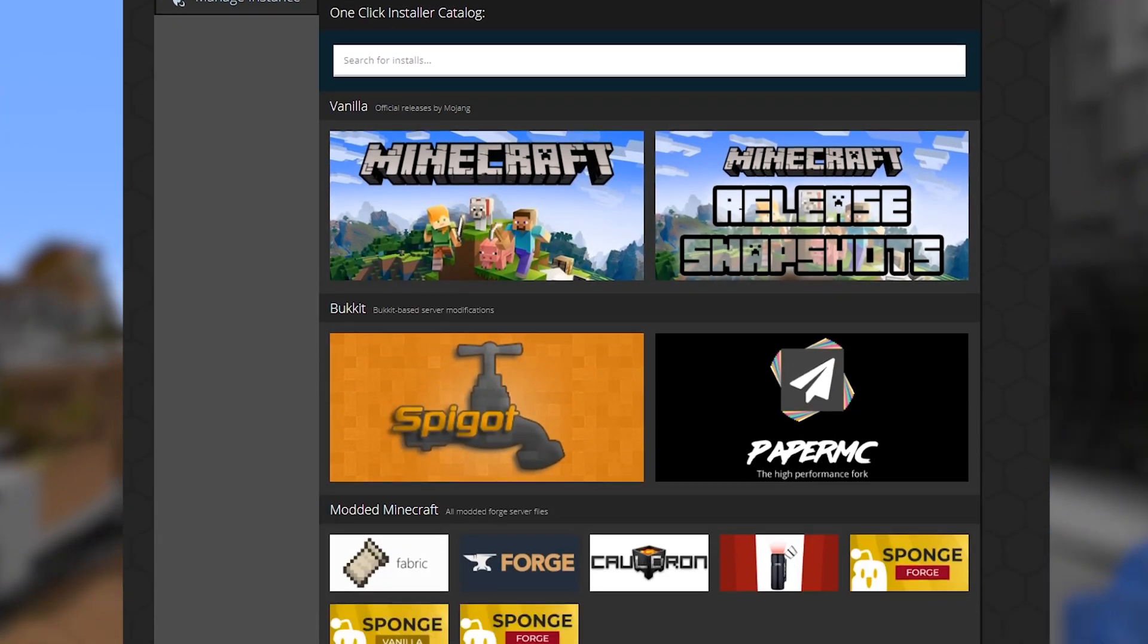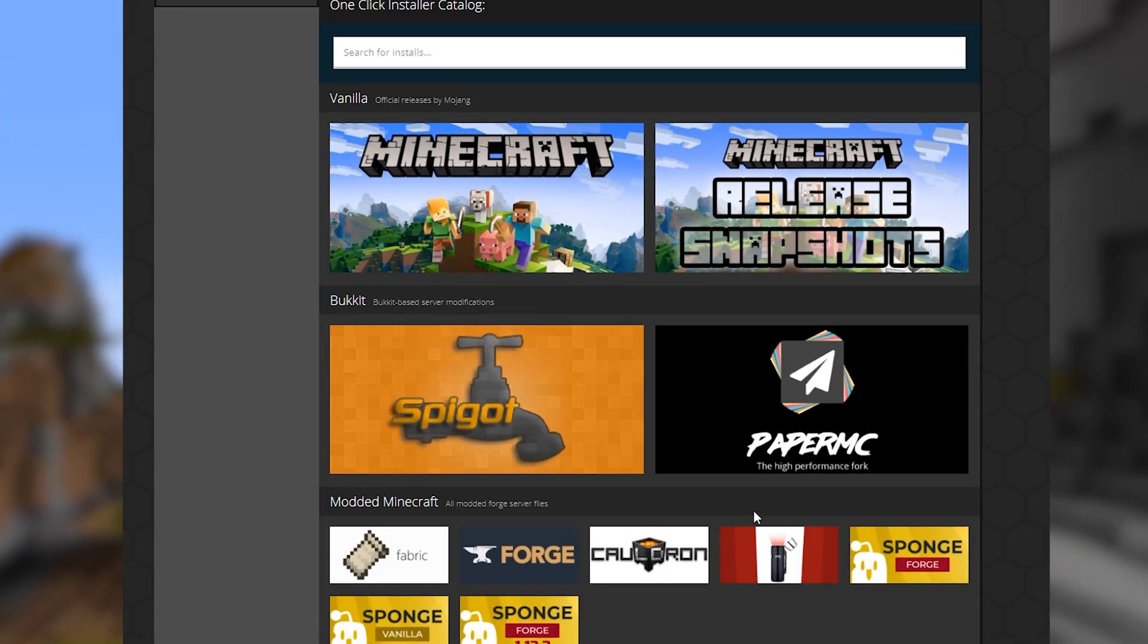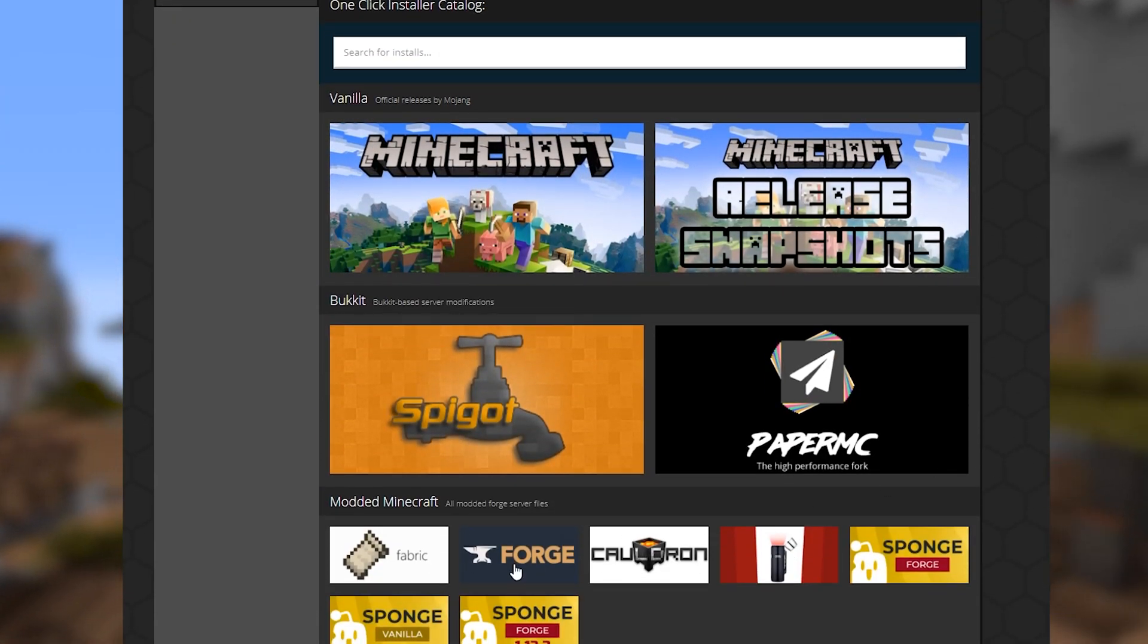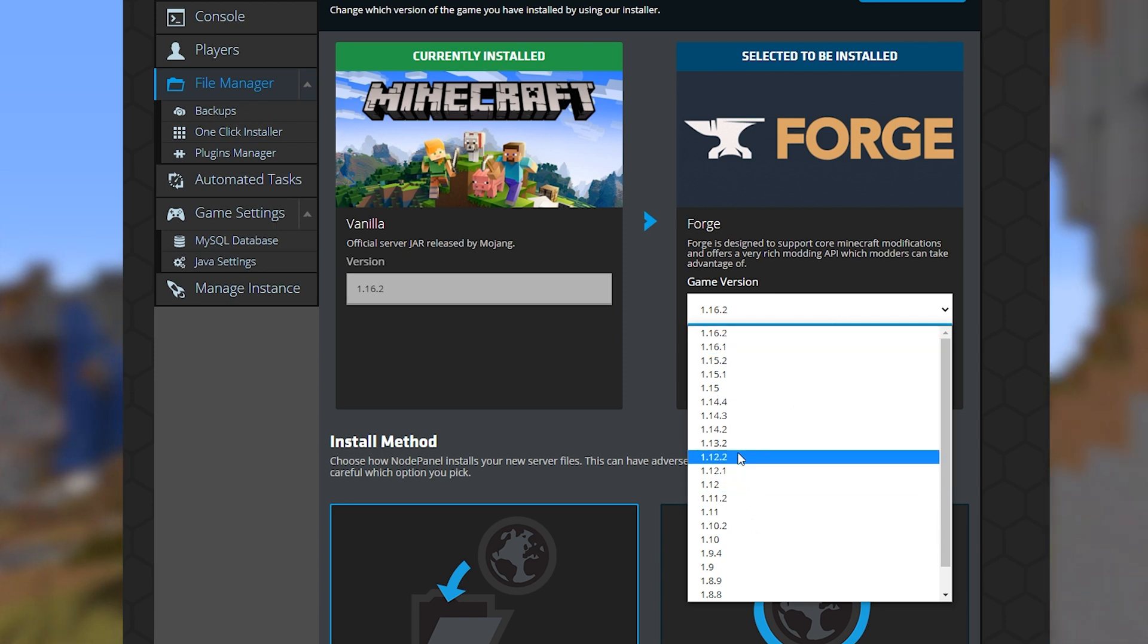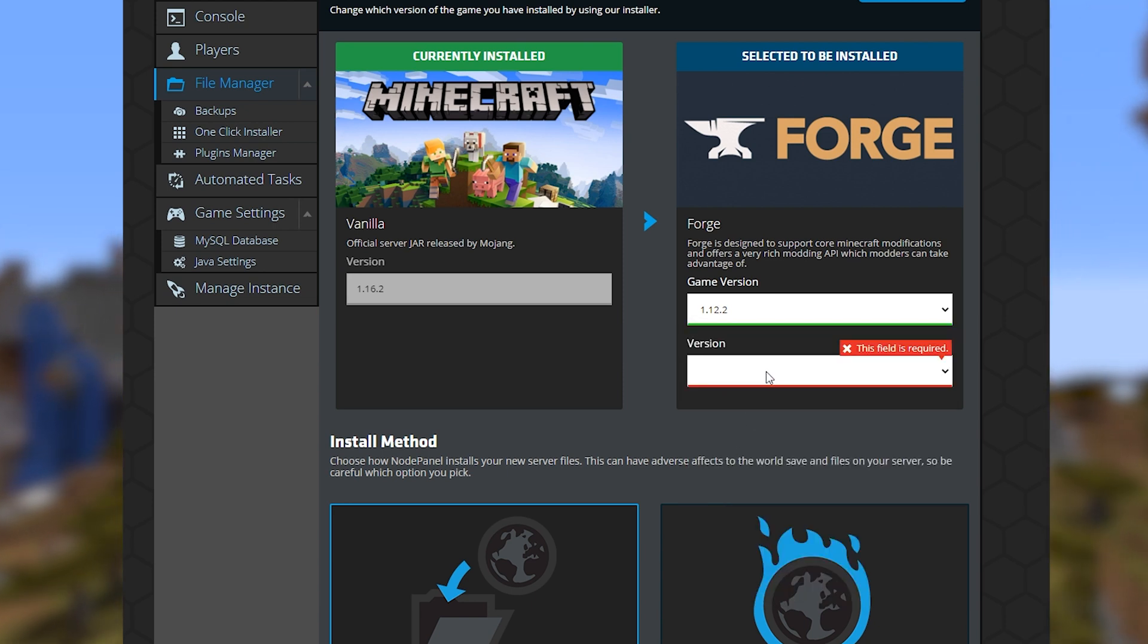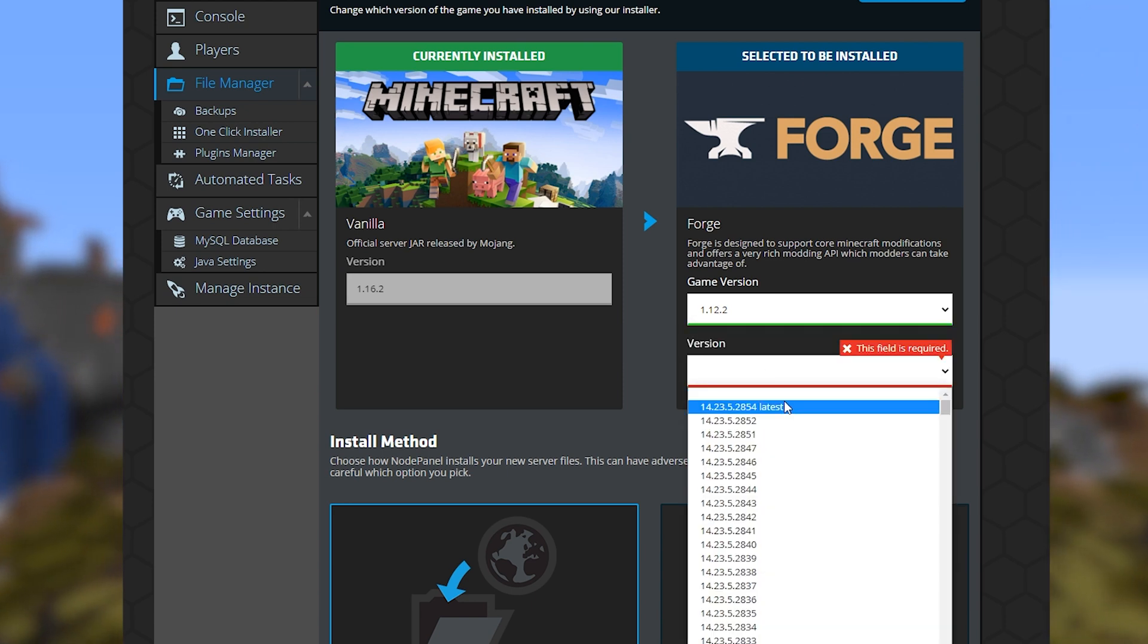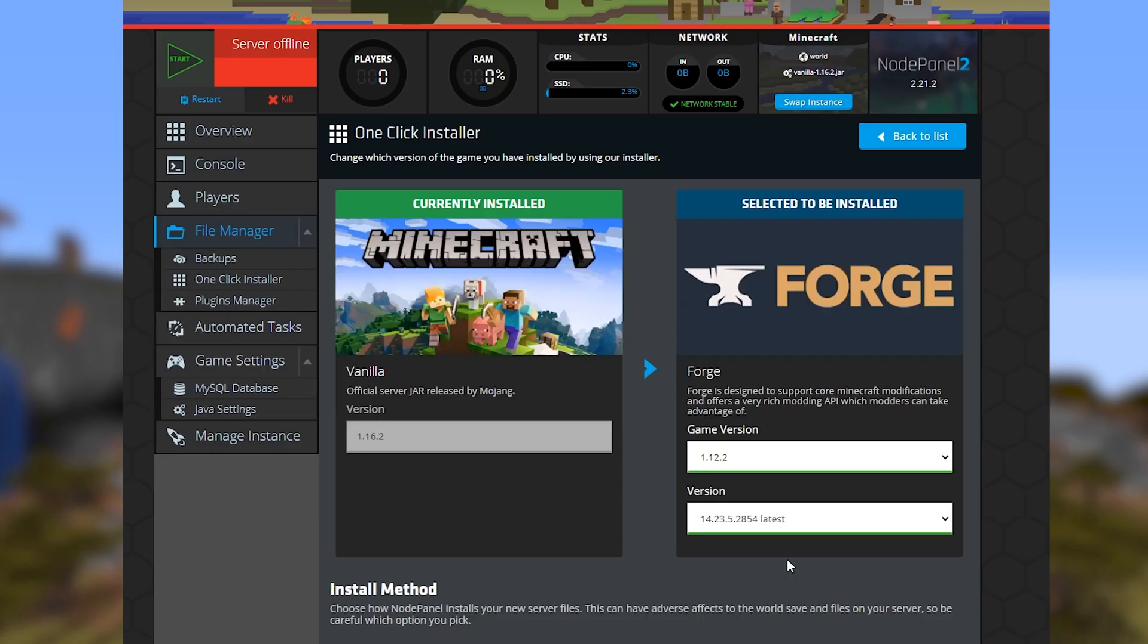Make sure that you are using the version of Forge that's compatible with your mods. Your mod should specify if a specific build of Forge is needed. If not, just go with the latest.